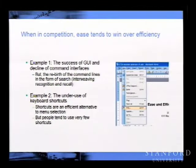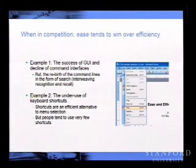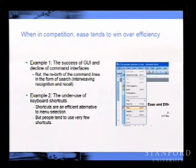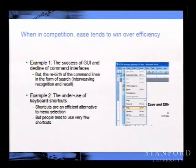In product design, when ease and efficiency are at odds with each other, ease tends to win in the marketplace for many reasons. The successful GUI interface enabled the PC revolution in comparison to command line interfaces, which faded away. When they are at odds, ease tends to be more important to the consumer market. Another example is the underuse of shortcuts—you can do Edit > Find to search for keywords, or you can do Control-F, which is obviously more efficient and recall-based, but unfortunately people remember very few shortcuts.